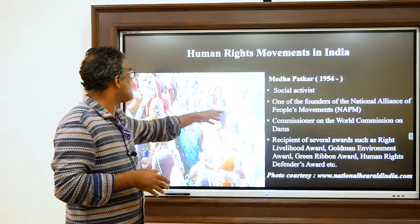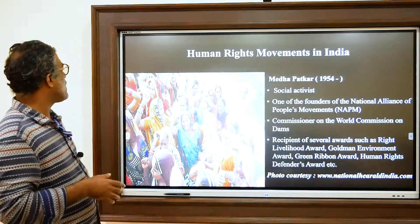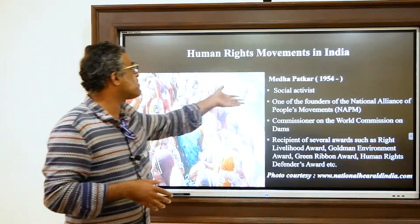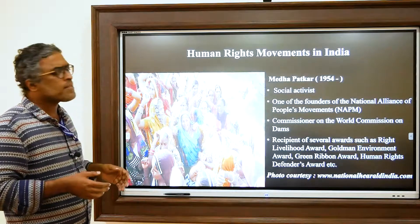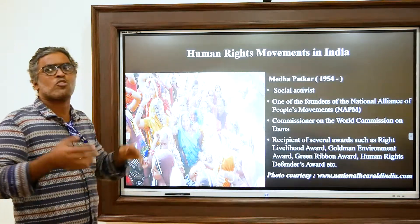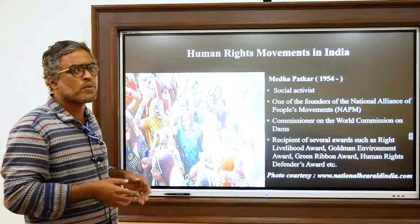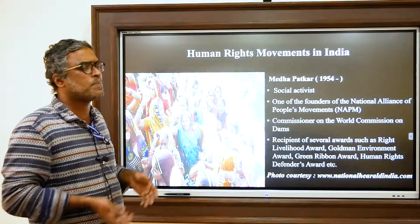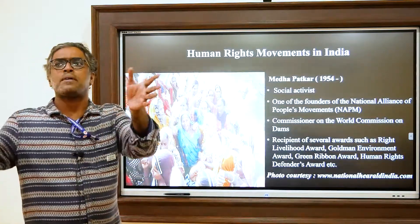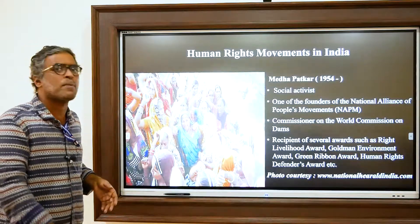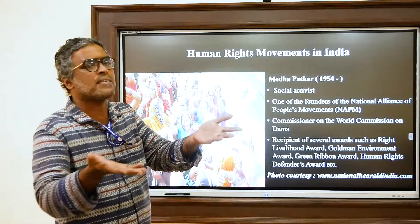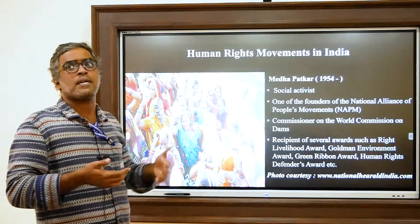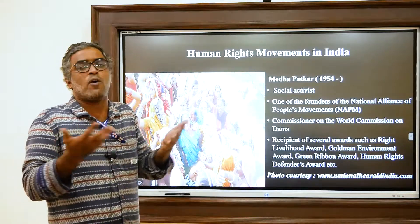Medha Patkar and other activists conducted dharnas and strikes near the Narmada River. While the Narmada Bachao Andolan was not as successful as the Chipko Movement — the Sardar Sarovar Dam was ultimately inaugurated by Prime Minister Narendra Modi in 2018 — the government was forced to provide a rehabilitation plan and compensation for the displaced villagers, Adivasis, and others.